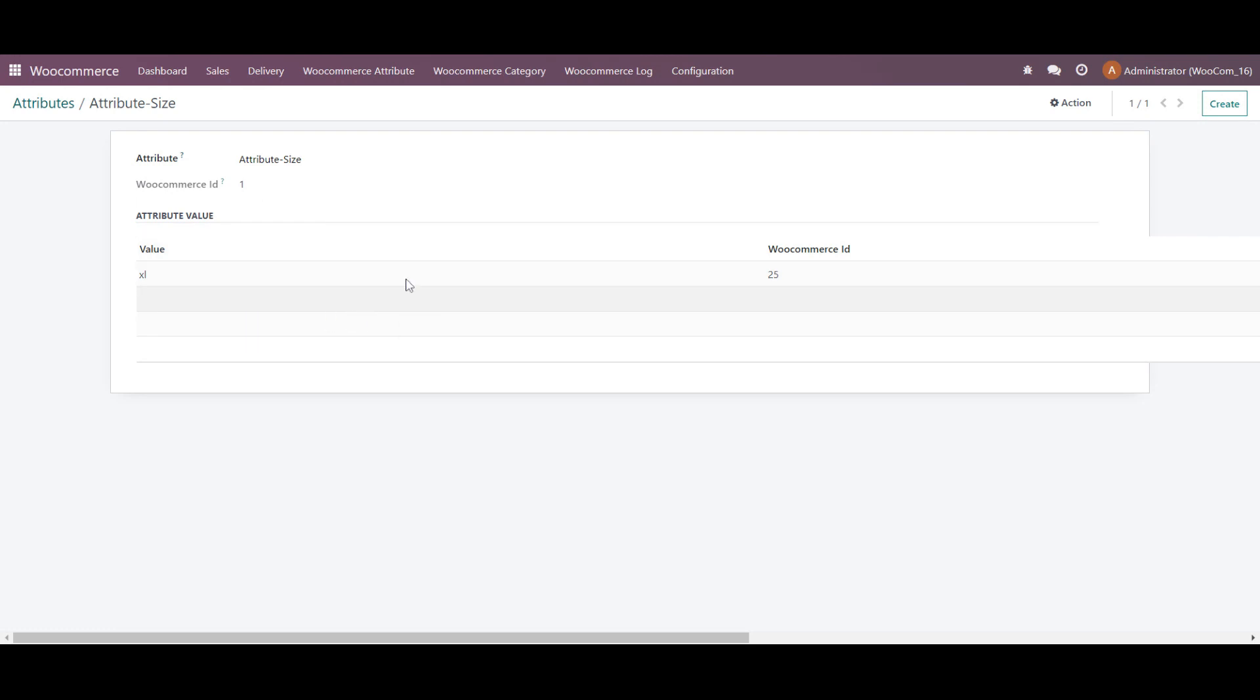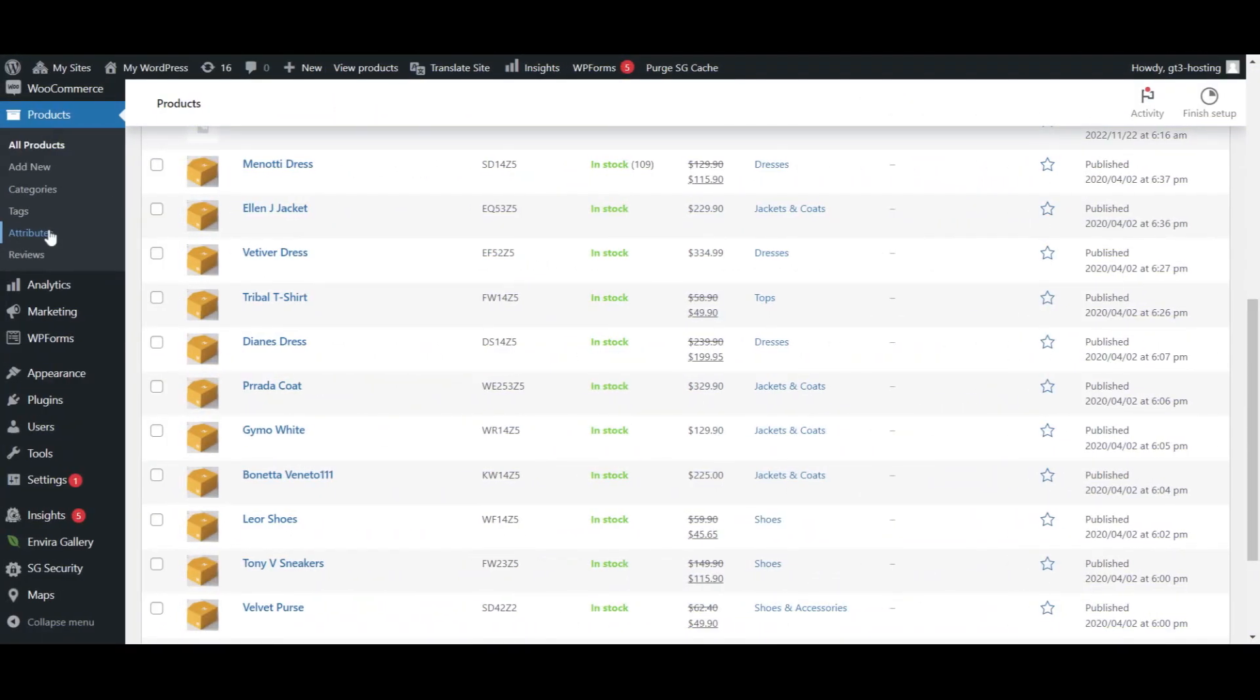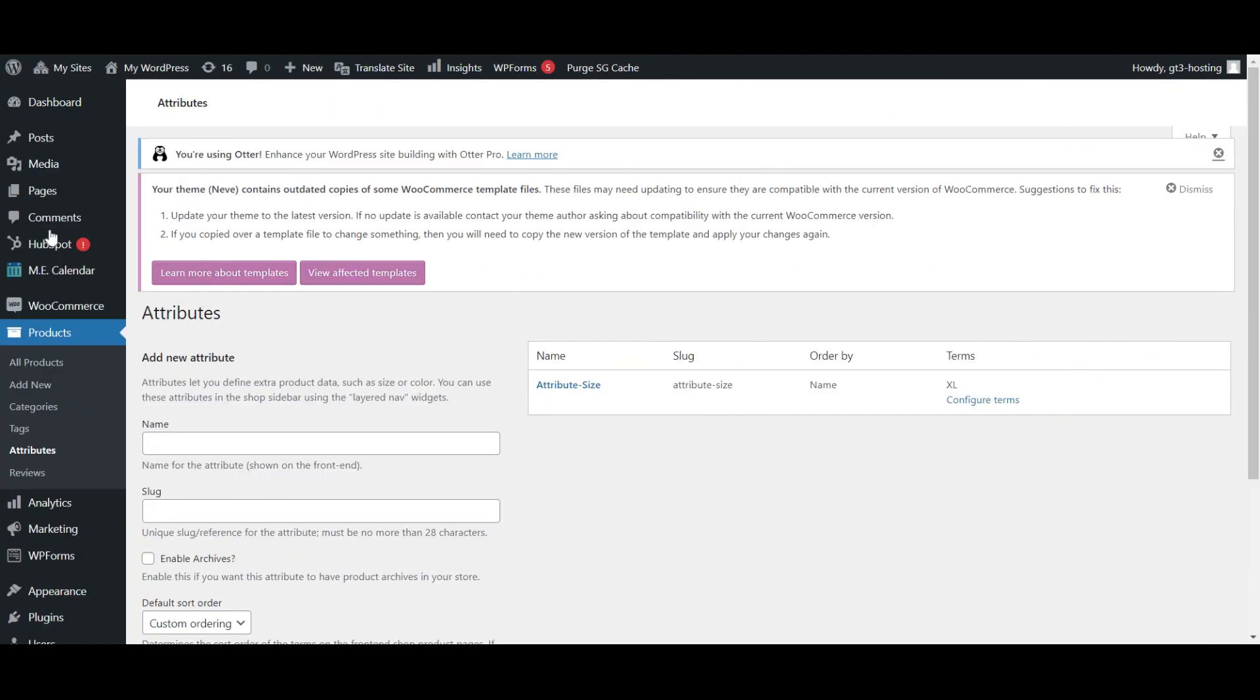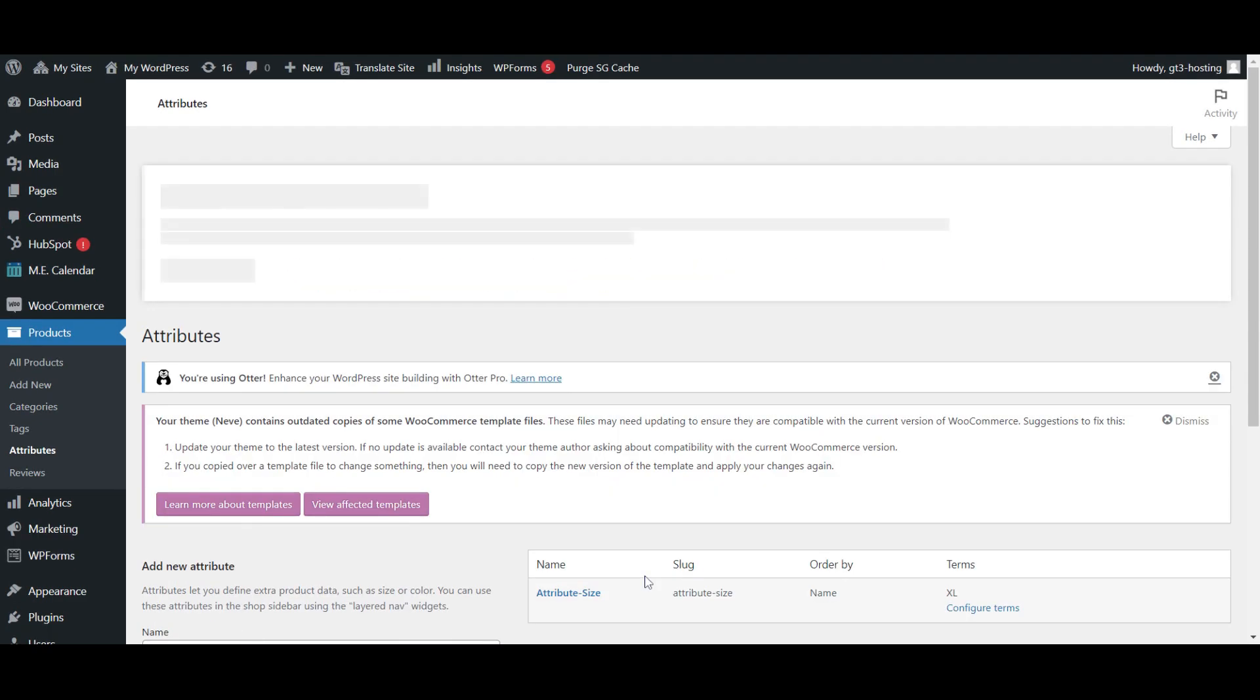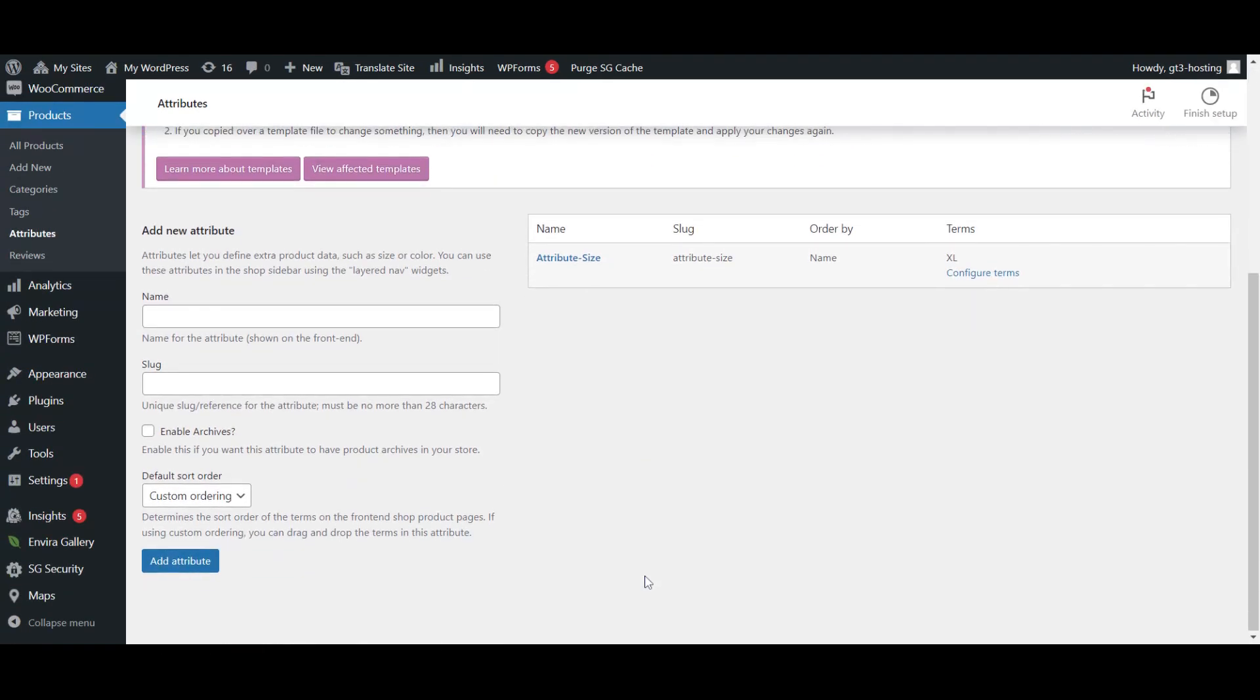And we will check in WooCommerce attribute and click on it. See, this is the imported one and let's move on with the backend of my WooCommerce. I am clicking on the attribute. So these are the attributes. So we have reconfirmed.